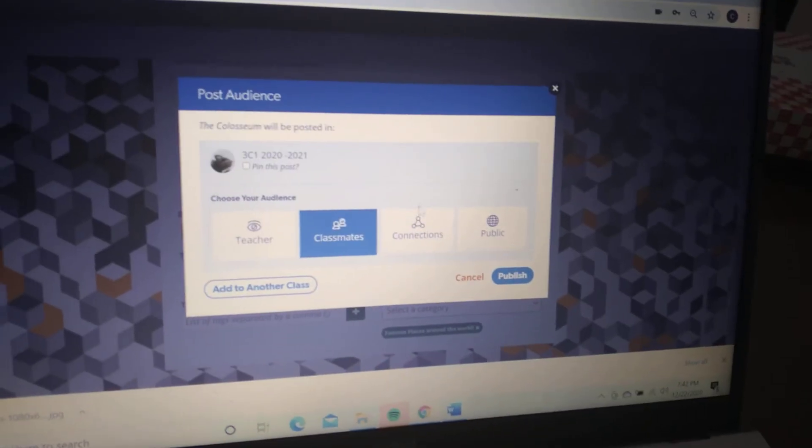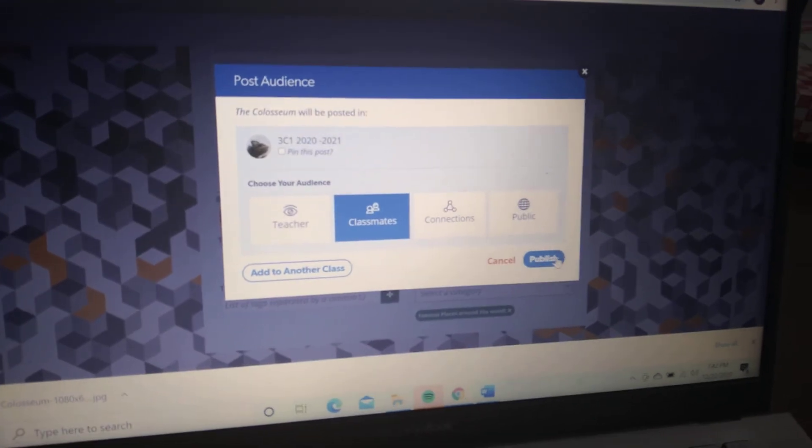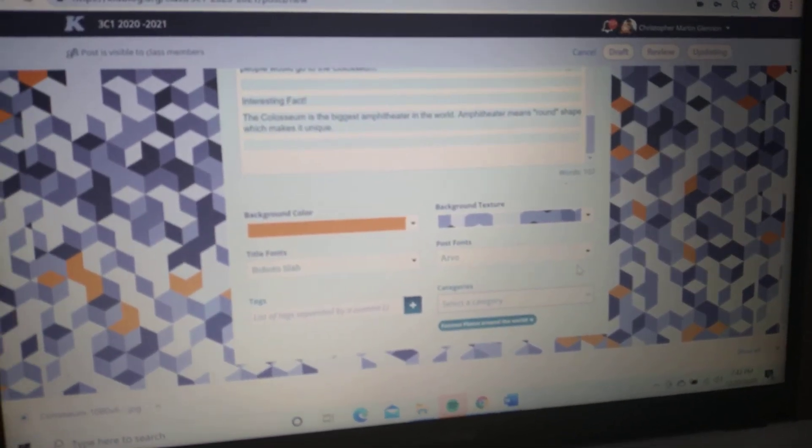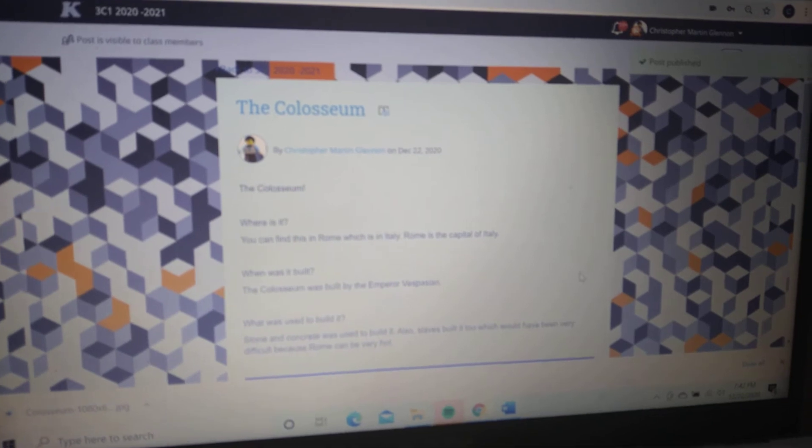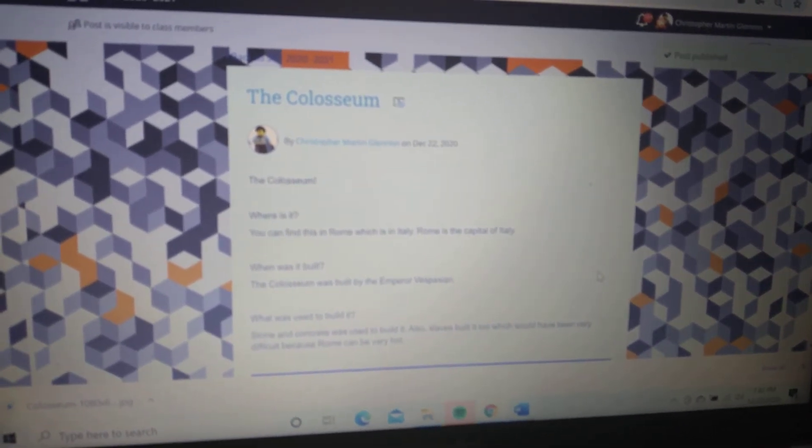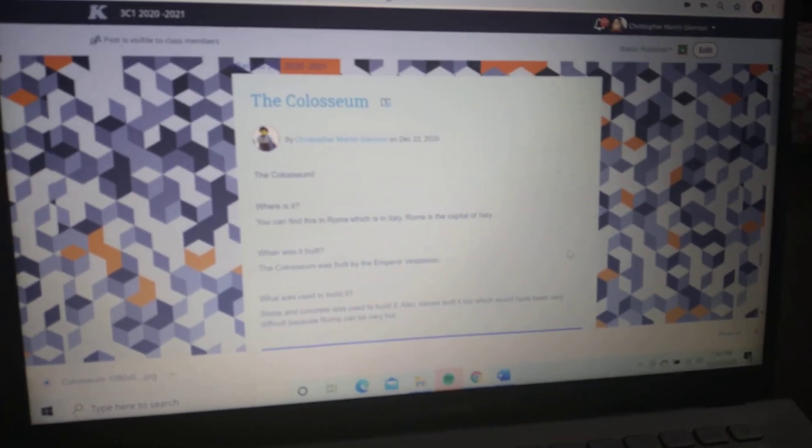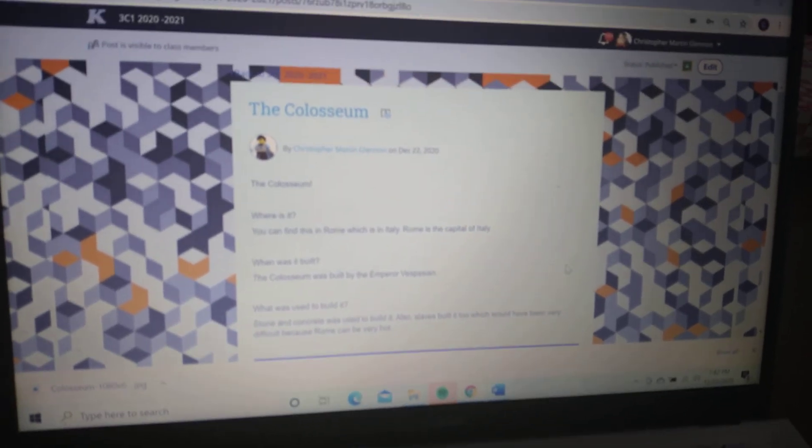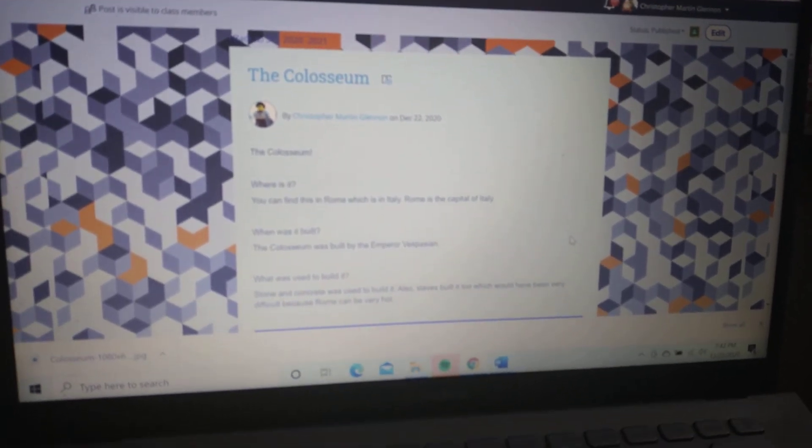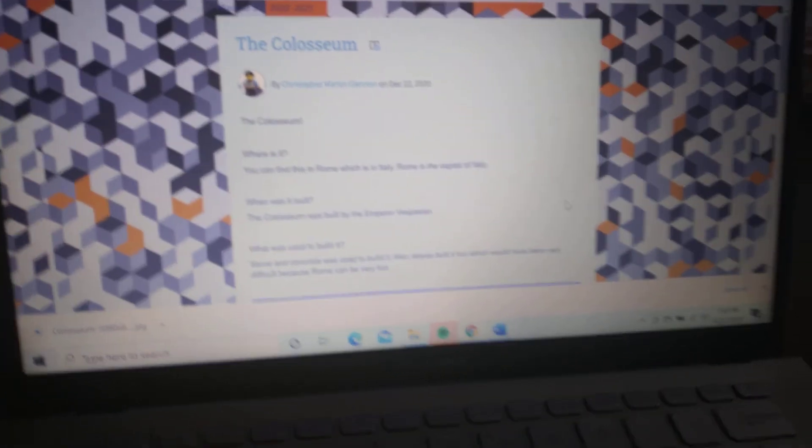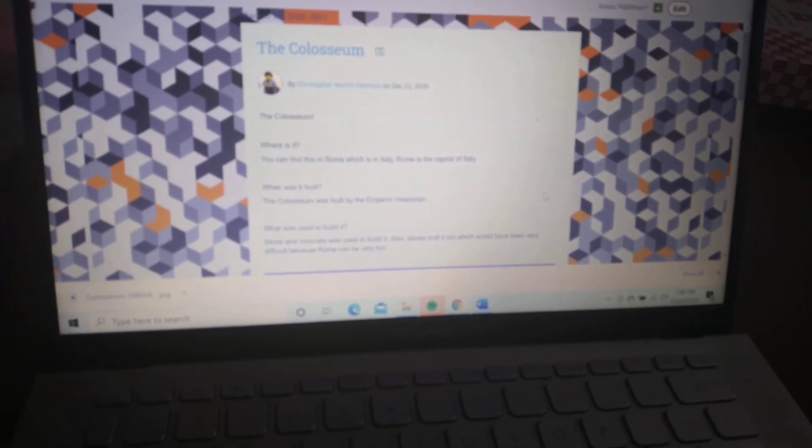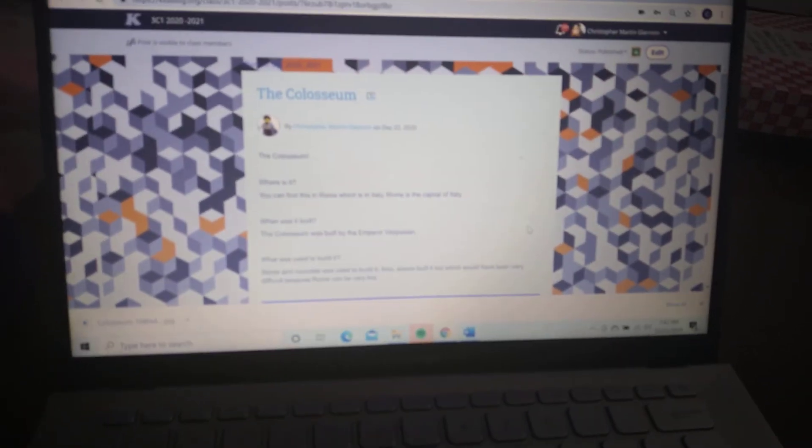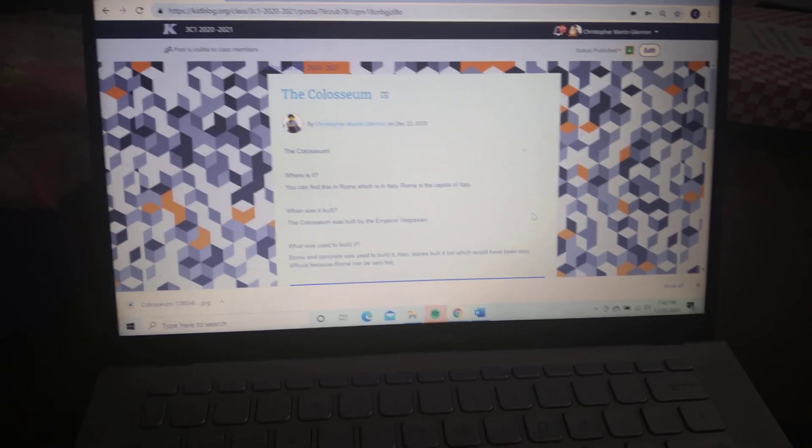You want it for classmates so we can comment and write nice comments. That's a quick, simple way. Now, you can do two or three places around the world if you want—no more than two or three. That's your homework for Kid Blog. I will give you till Thursday, the 24th. Thank you for watching, bye-bye.